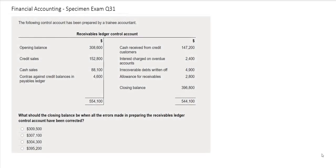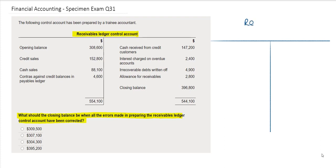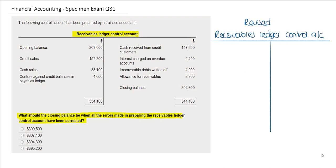In this question you are being asked to decide what the closing balance should be when all of the errors made in preparing the Receivables Ledger Control Account have been corrected. A Receivables Ledger Control Account has been provided, however some of the balances included are incorrect. I am therefore going to prepare a revised Receivables Ledger Control Account in order to calculate the correct balance.